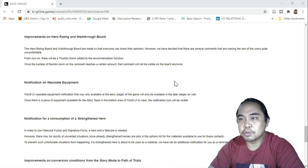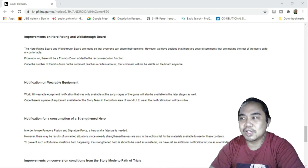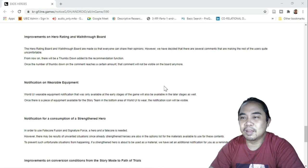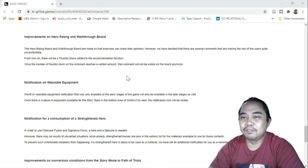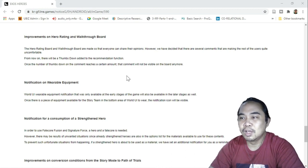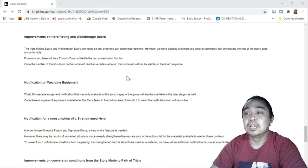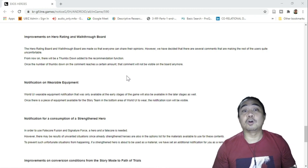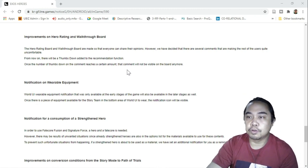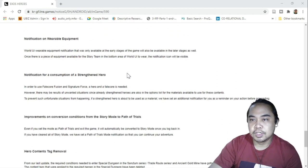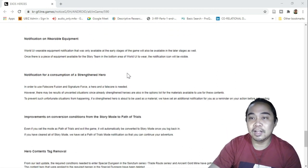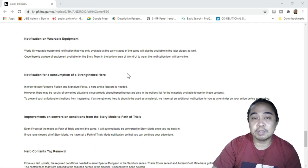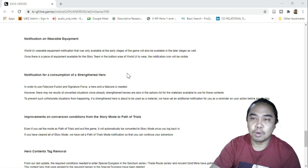Next one is improving on hero rating and walkthrough board. The hero rating and walkthrough board are made so that everyone can share their opinions. However, we've decided there are several comments that are making the rest of the users quite uncomfortable. From now on, there will be a thumbs down added to the recommended function. Once the number of thumbs down reaches a certain amount, the comment will not be visible anymore. That's very good. At least we have the option to take down comments because some of them are really just annoying, pretty much annoying, and they're just spamming the walkthrough board.